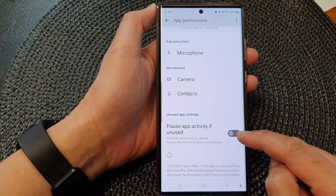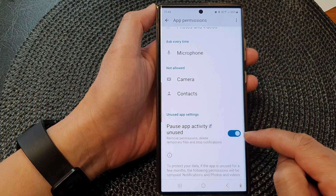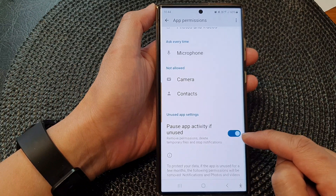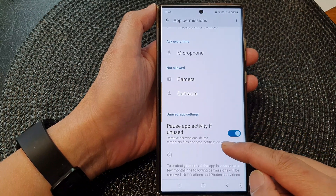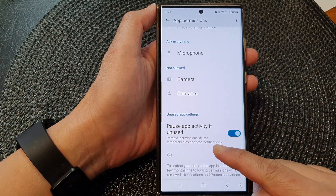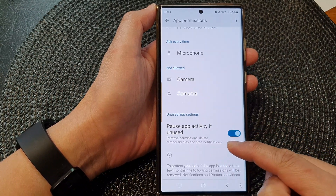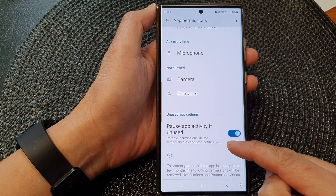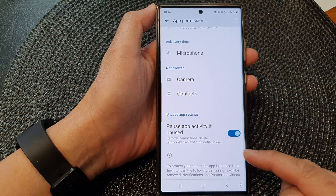Tap on 'Pause app activity if unused.' Then tap on the toggle button to switch it off or turn it on. This will remove permissions, delete temporary files, and stop notifications.